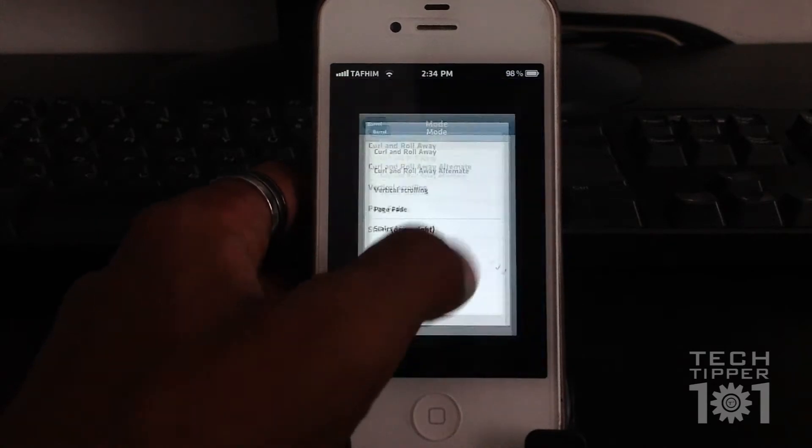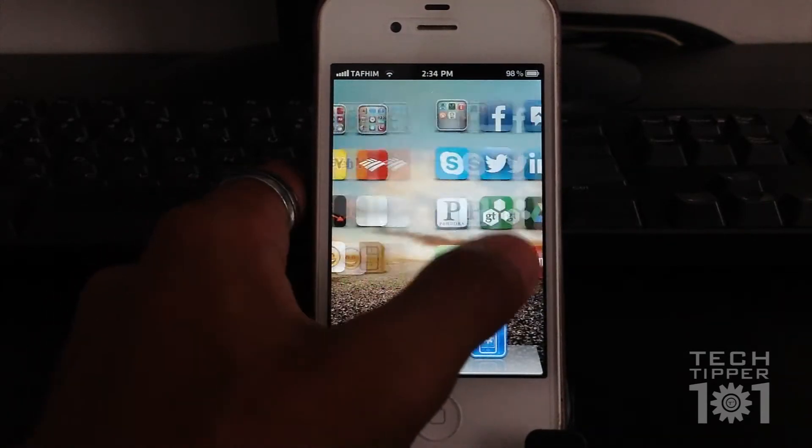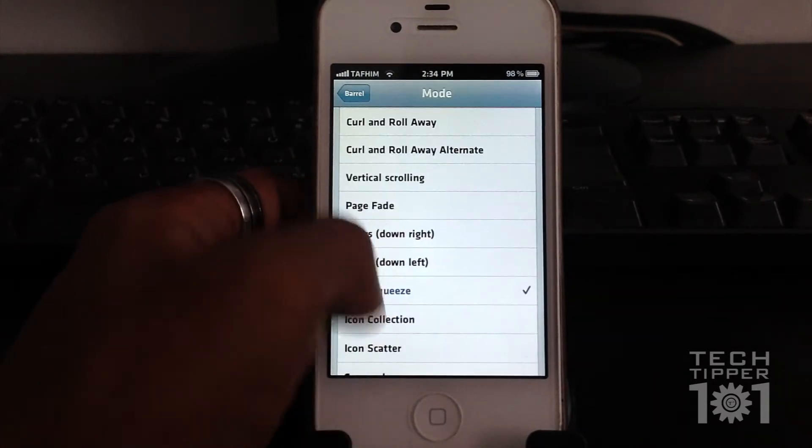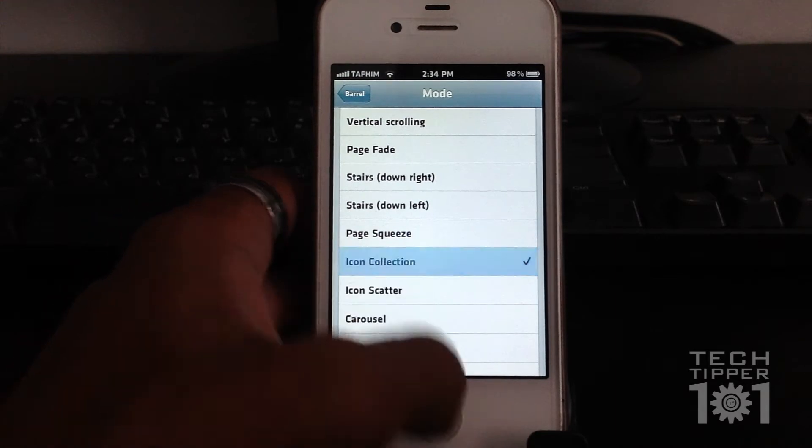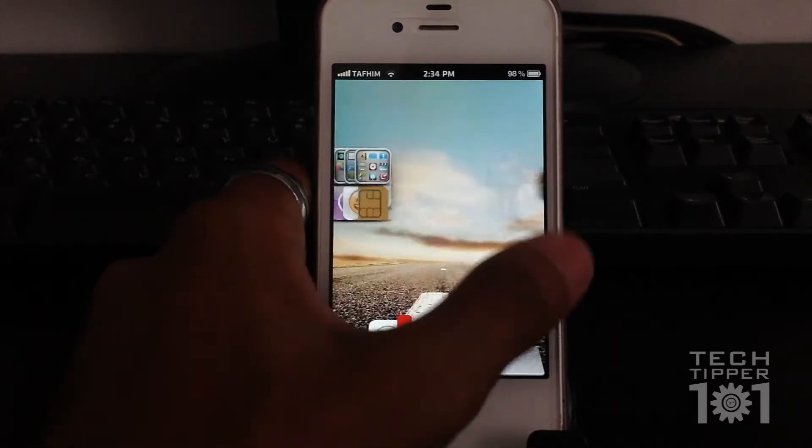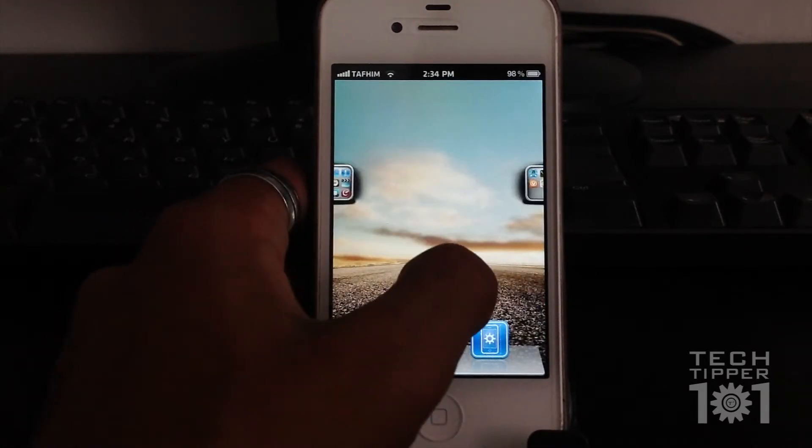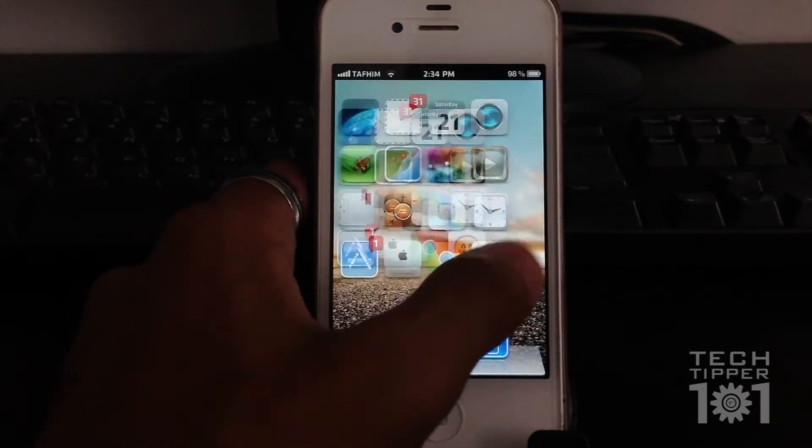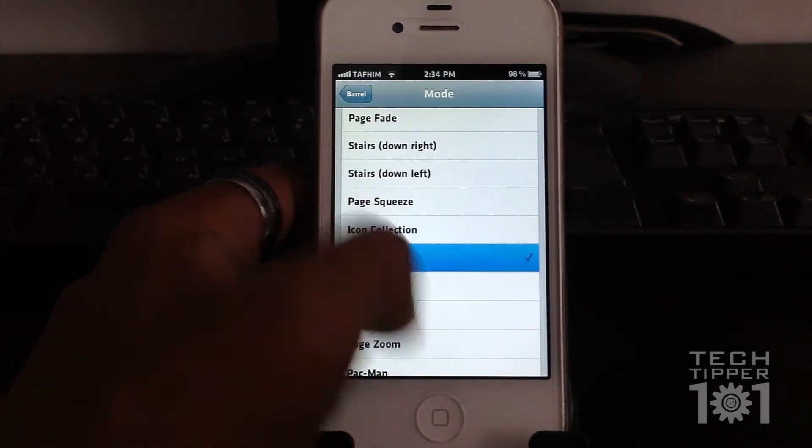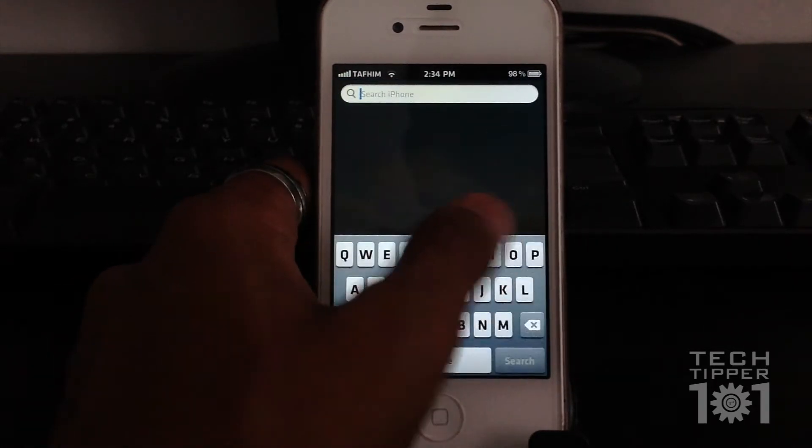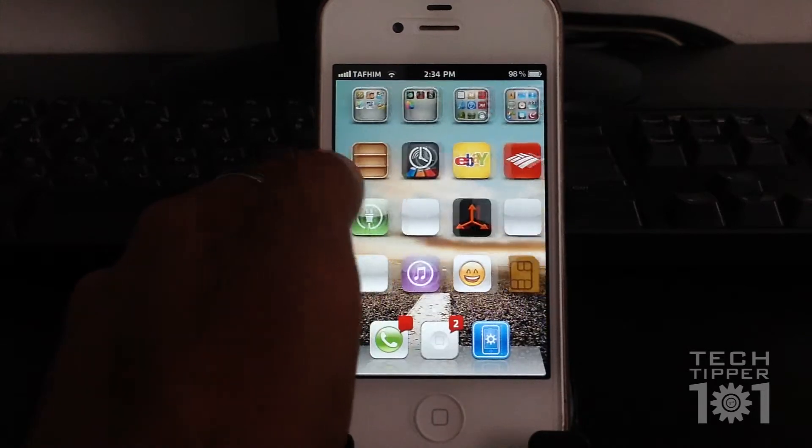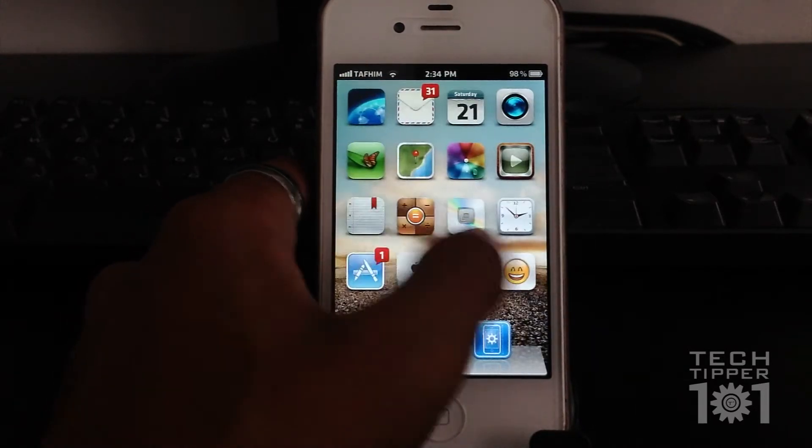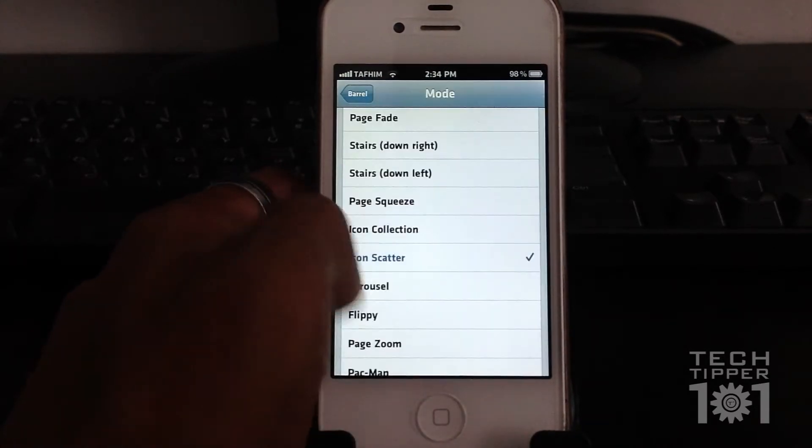Then you have page squeeze, which doesn't look that good on a smaller screen once again. Icon collection. This one is pretty cool. The icons get into a small collection and then pop back up on every page if you do it slowly. Then you have icon scatter. Another one that looks good on the bigger screen. As you can see, the icons scatter away, hence the name.